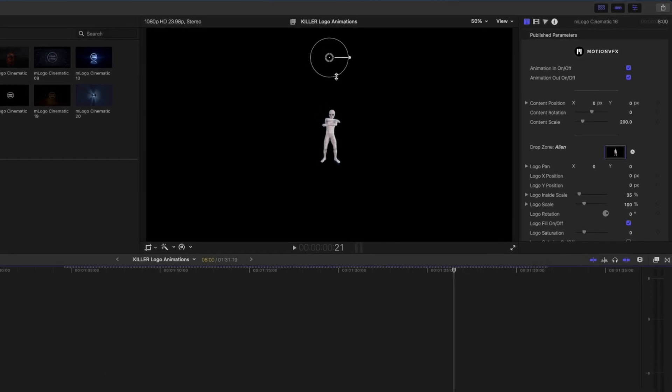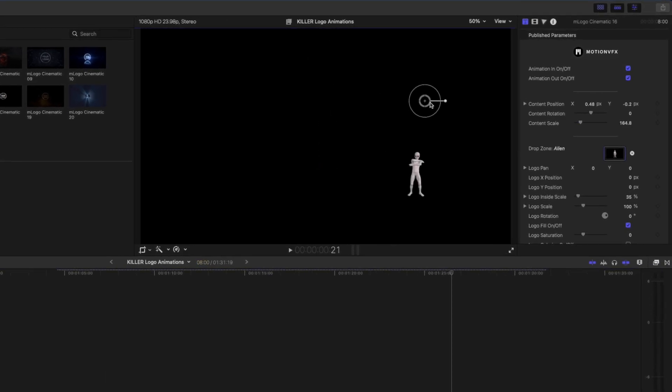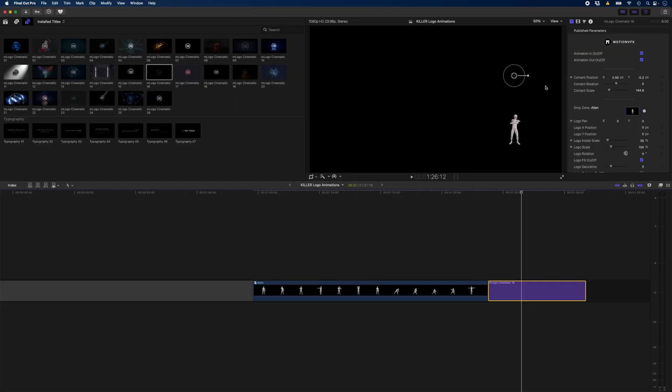I can go ahead and resize this, move it to wherever I want, sort of in the corner if that's what I want. And I can just drop that on top of my footage and I have a really cool little effect. There are so many cool ways to use the M-Logo Cinematic templates from Motion VFX.